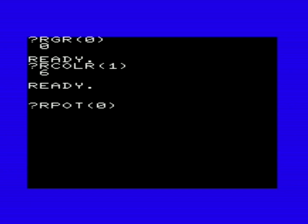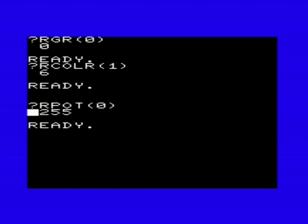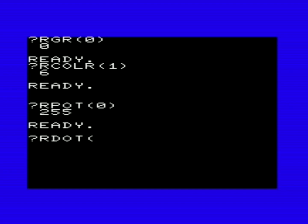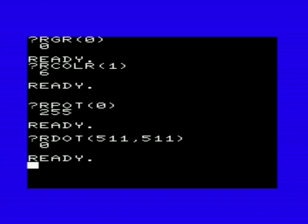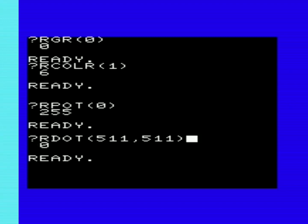RCOLR is also used to read the paddles, but I don't have any paddles hooked up at the moment so I can't really demonstrate that. We also have RDOT — you print RDOT and give it X, Y coordinates. So for 511, 511 — the center of the screen — that should return the color value of whatever pixel is at the center of the screen, which in this case is 0 since there's just black there.